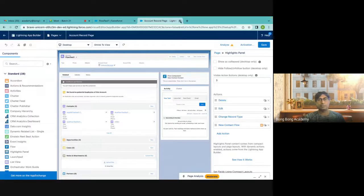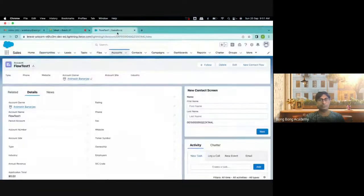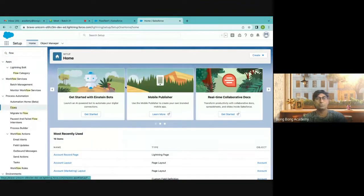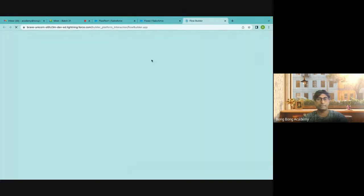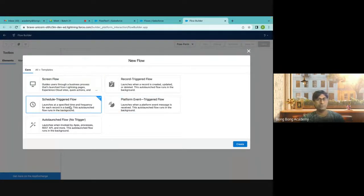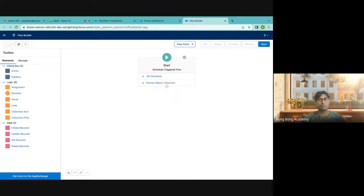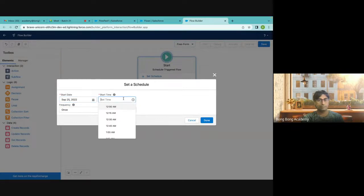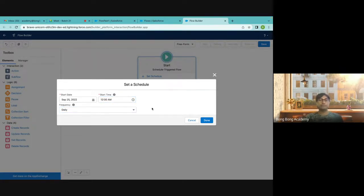What's next? The third flow to discuss today is the Scheduled Flow. A scheduled flow is a flow which runs on its own at a specific time. It launches at a specific time and frequency for each record in a batch. This is an auto-launch flow that runs in the background. You can schedule it — for example, from tomorrow it will run at midnight and it will run daily. Every day this flow will fire.